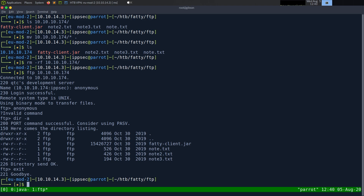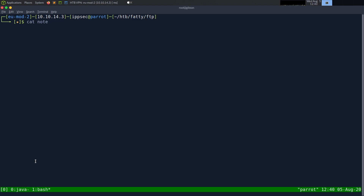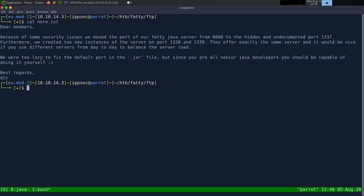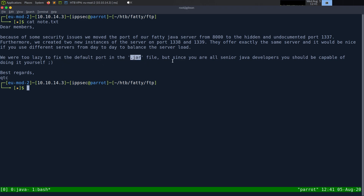Let's go take a look at the notes. cat note.txt — we have 'dear members, because of some security issues, we moved the port from fatty Java server from 8000 to a hidden undocumented port.' Furthermore, there are two more instances, 1338 and 1339, and they're just mirrors. They didn't fix it in the jar file, but senior Java developers should be capable. So we're going to have to probably check port 1337.